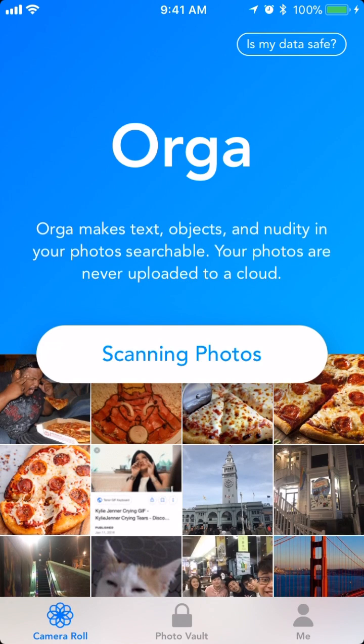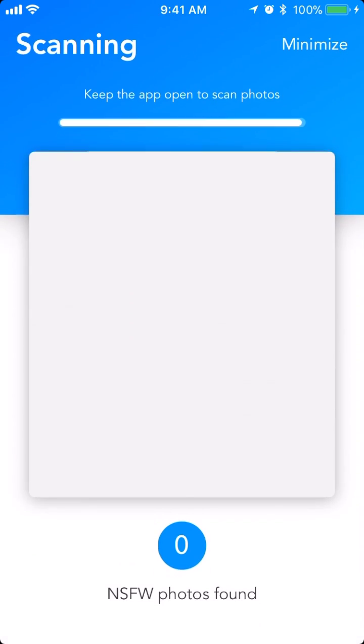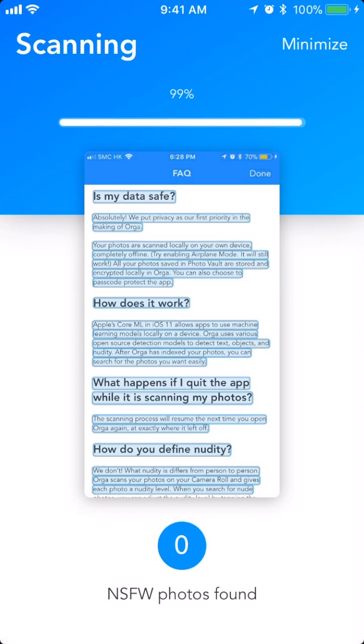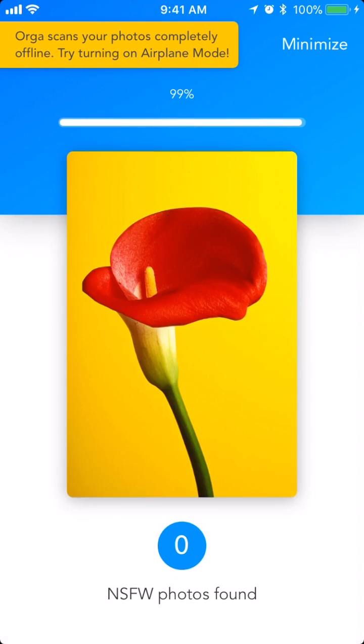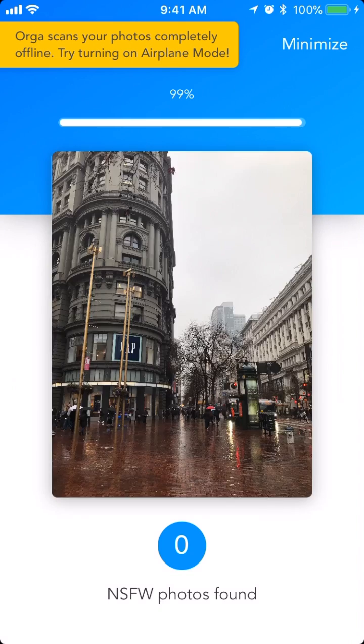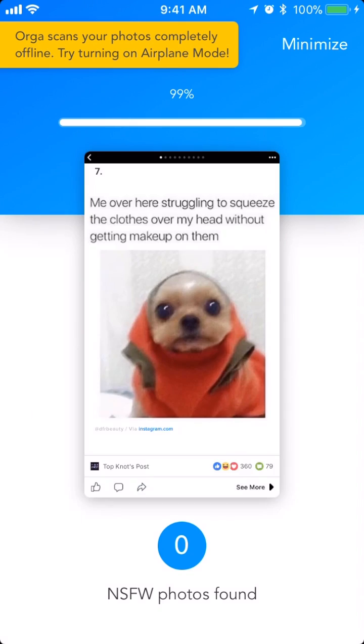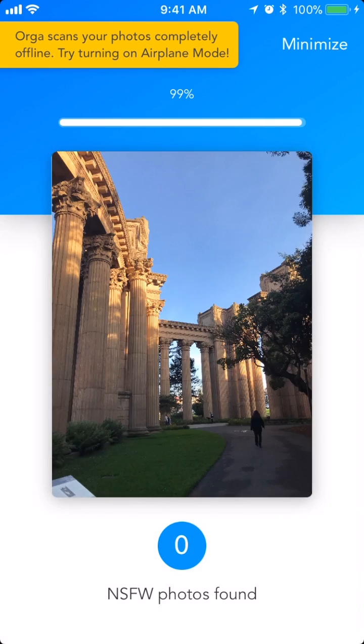Hi, welcome to Orga. Orga uses AI to scan your photos and screenshots for text, objects, and nudity.